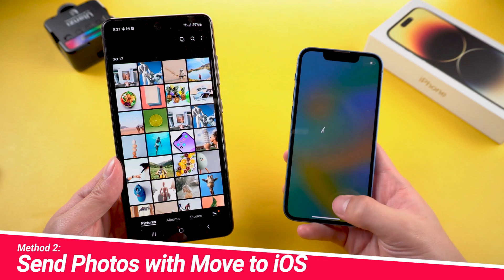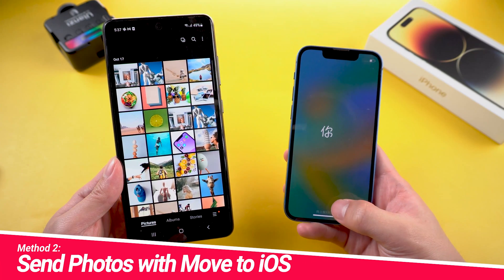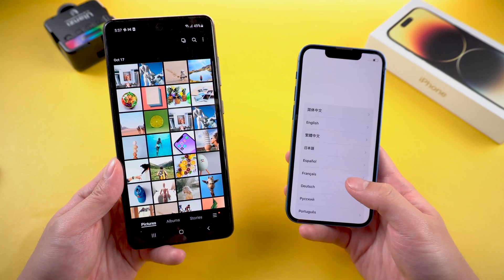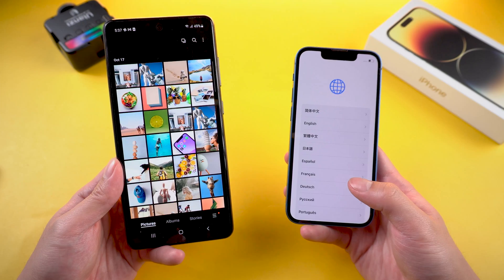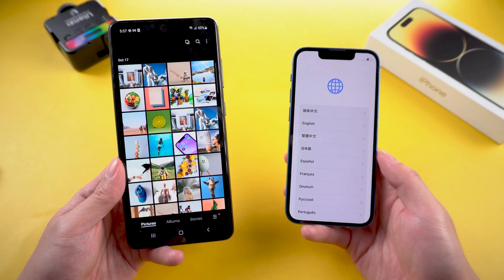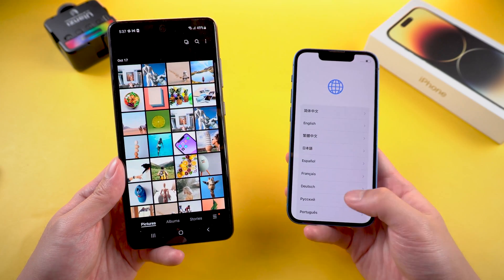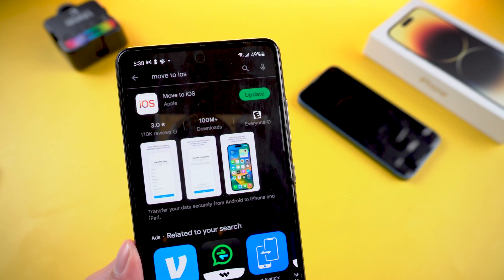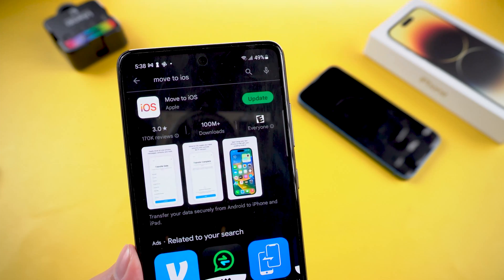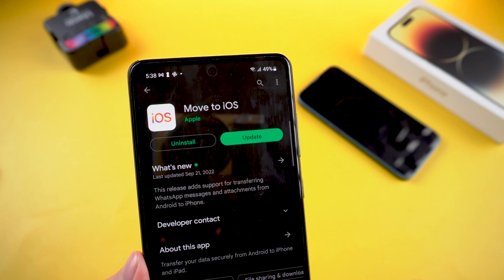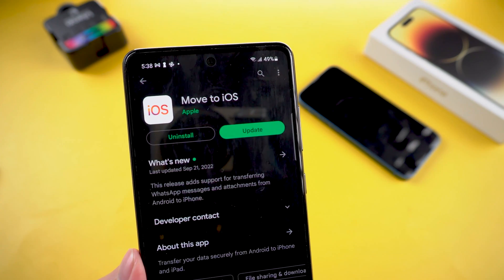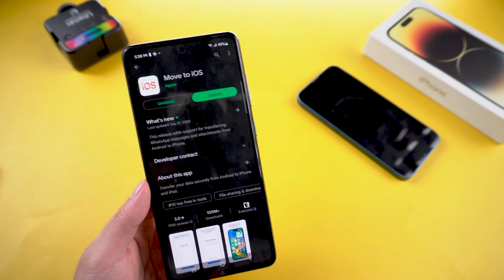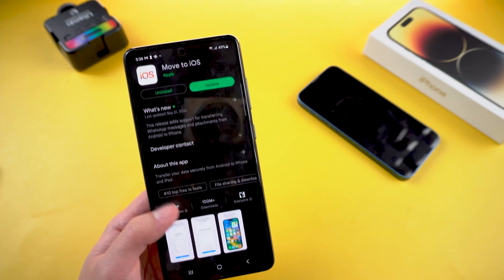Method 2: Send photos with the Move to iOS app. If you haven't activated your iPhone yet, then you can definitely try using this method. Download the Move to iOS app on your Android phone — Apple have their own app, Move to iOS, for people wanting to switch to the Apple ecosystem from their Android rivals.